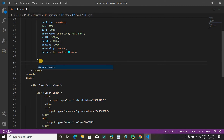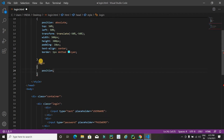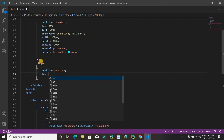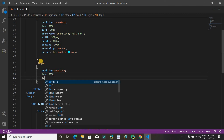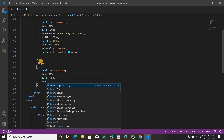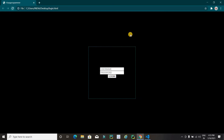Now it's time to apply CSS on the login division. I will write dot login and set position to absolute, top 50%, left 50%, and finally transform translate(-50%, -50%). Now see the changes — it's working.